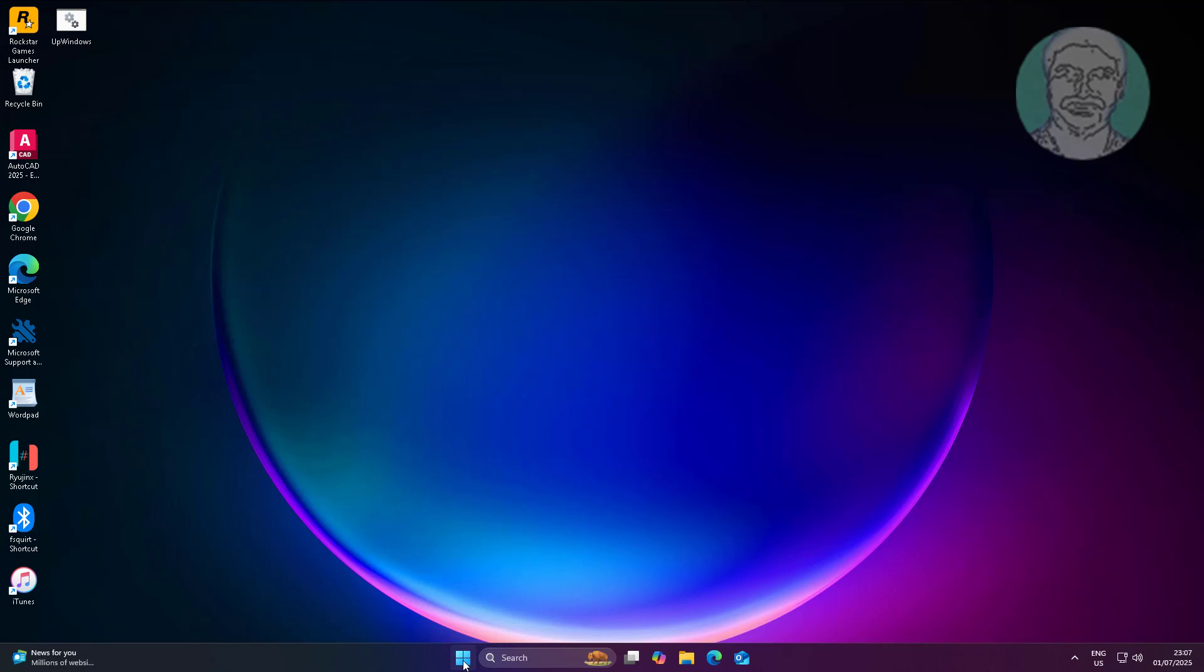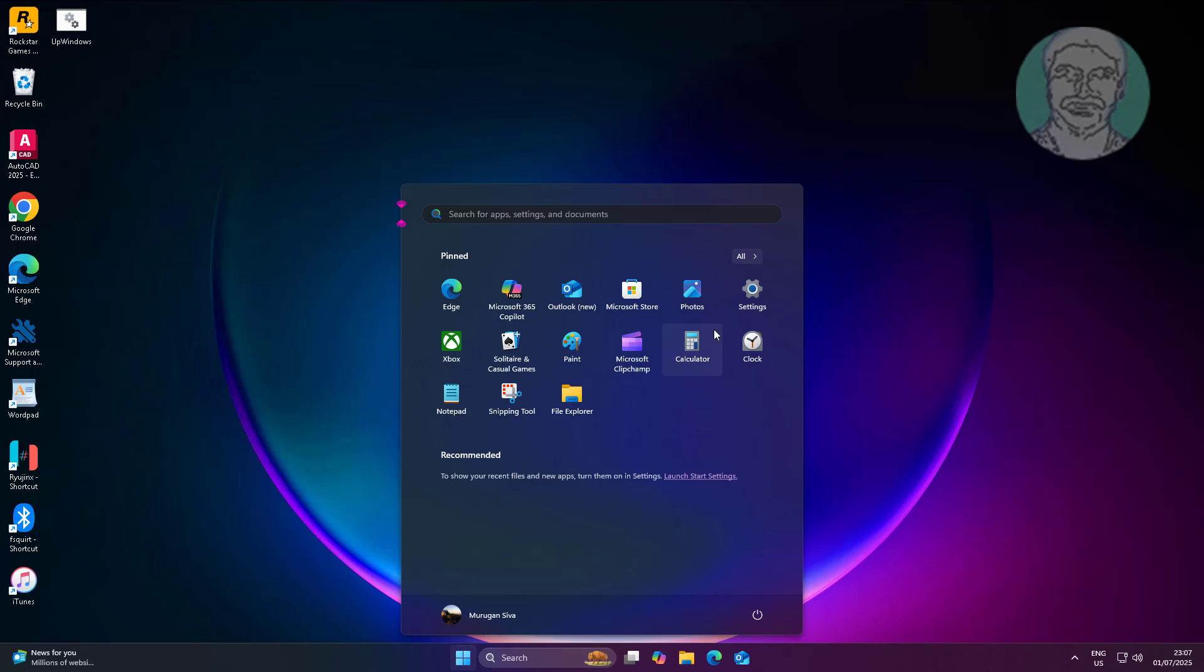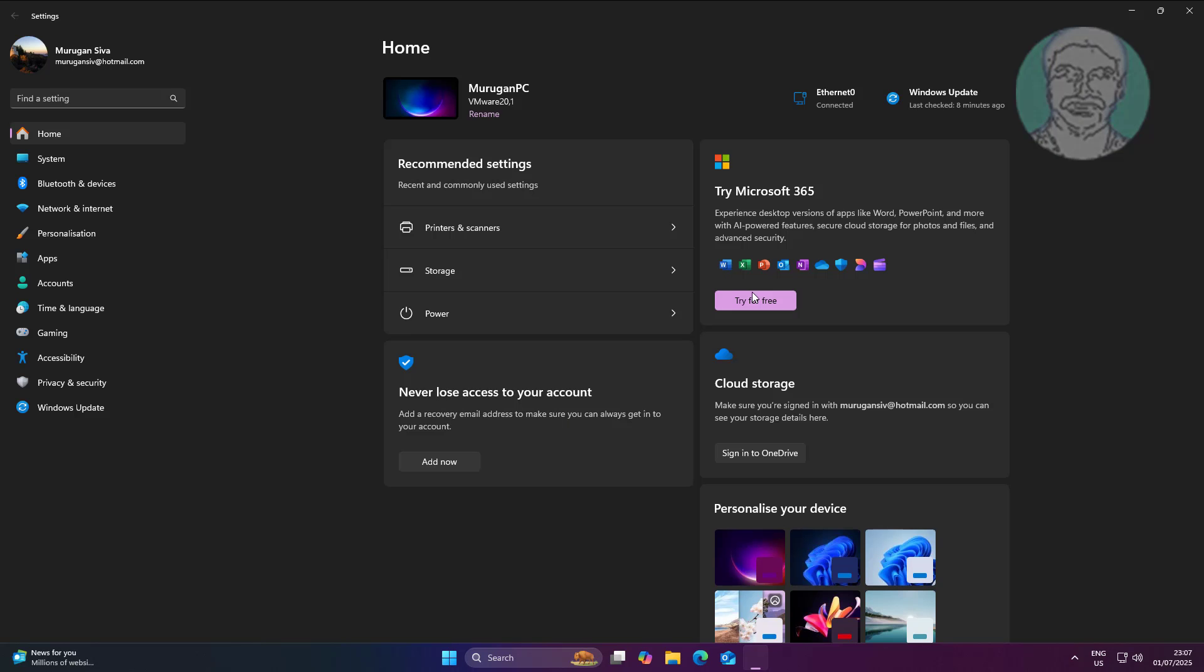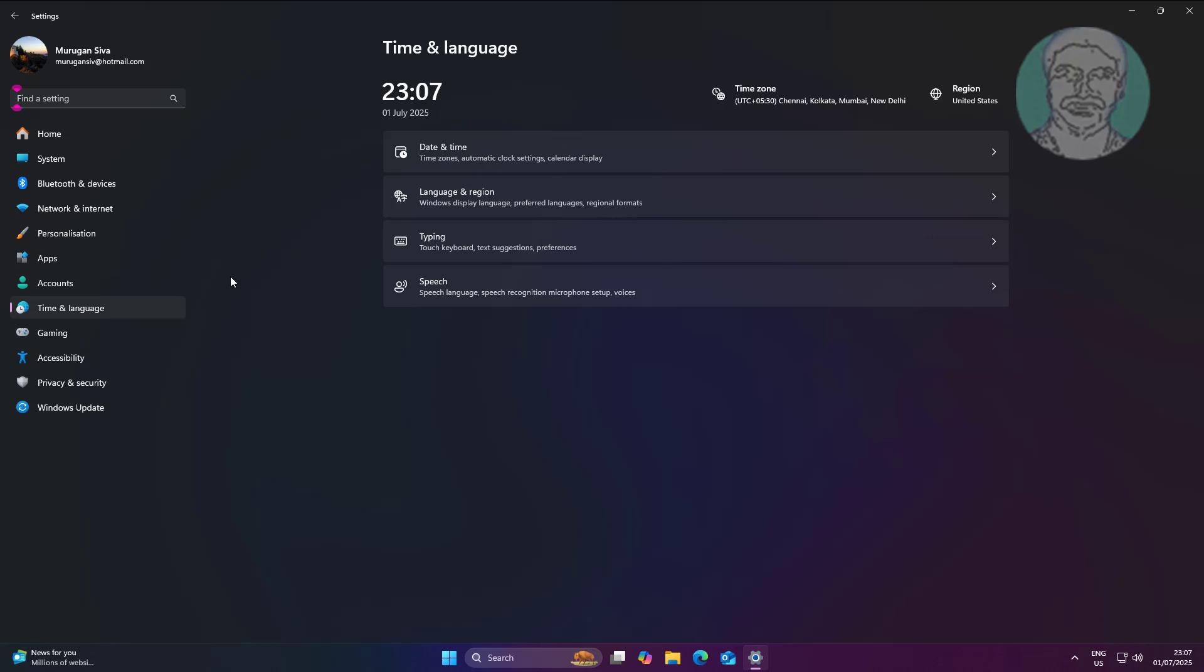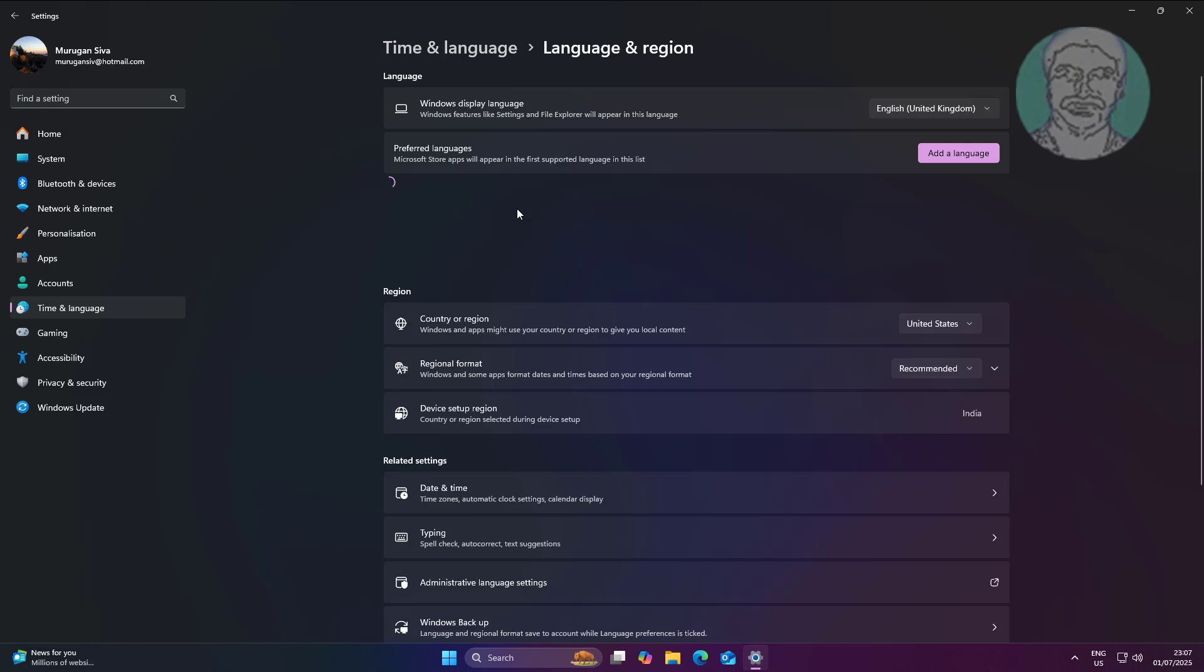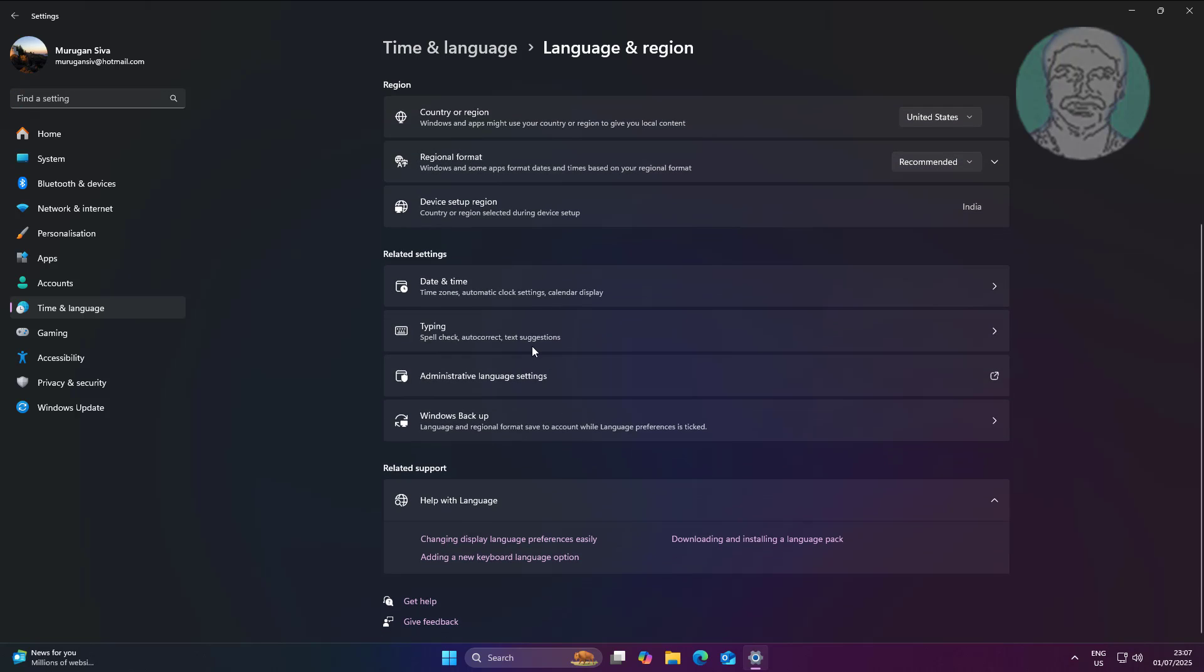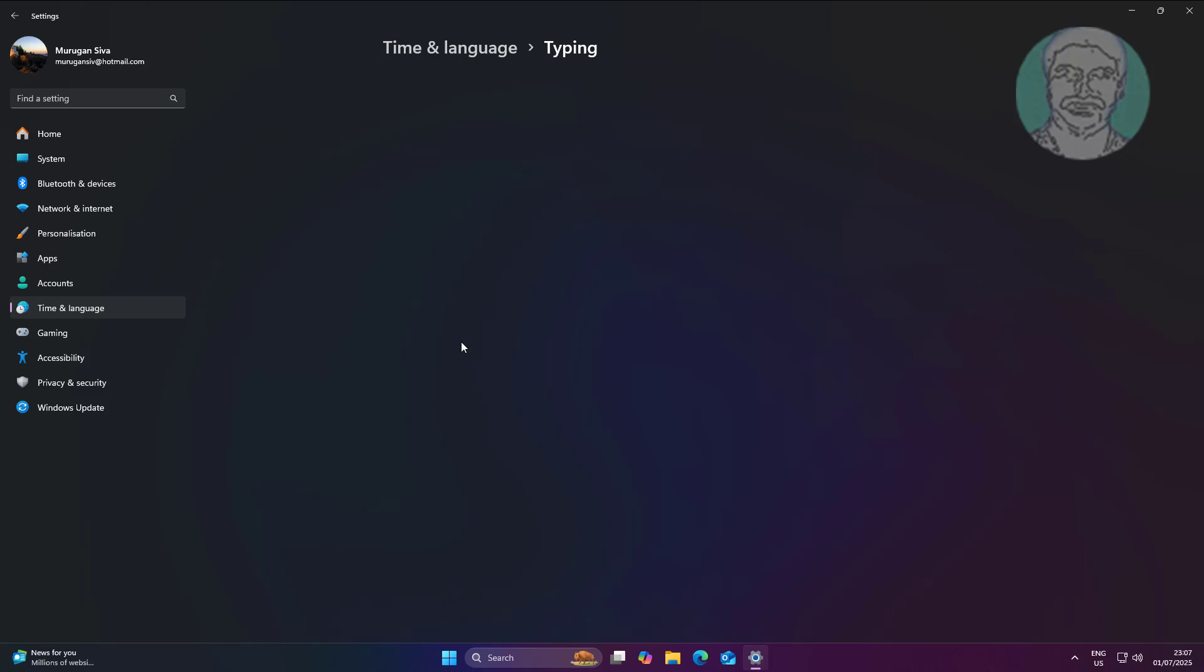Click Start, Settings, click Time and Language. Click Language and Region. Click Typing.